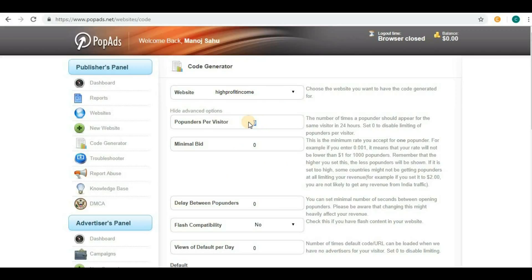If you give option 2 here, then only two pop ads will come up when one particular user visits your site. If you set it to zero, there will not be any limit.